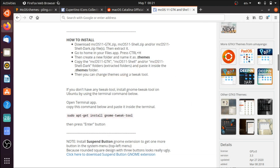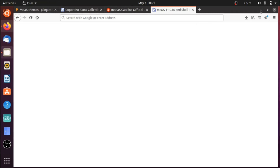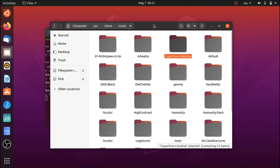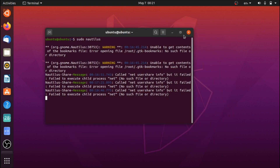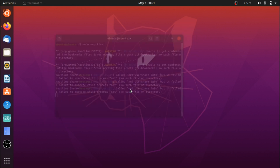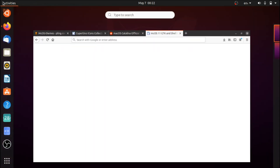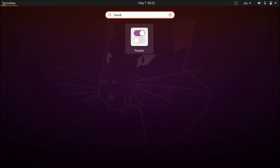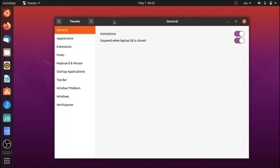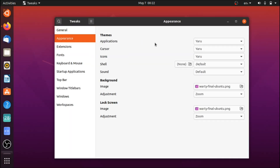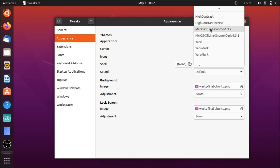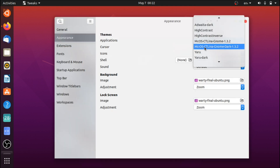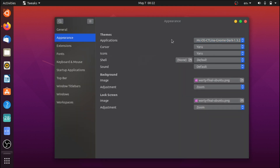These are really the main four things when it comes to this theme and the overall look. Once you've dragged everything into your icons and themes folders, close out of the terminal and file manager and go back to Tweaks. If everything worked correctly, under Applications you'll have the light version and dark version.